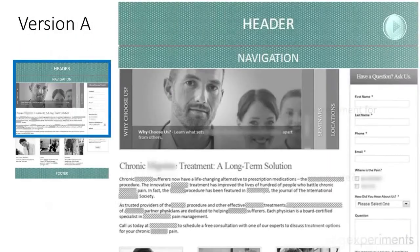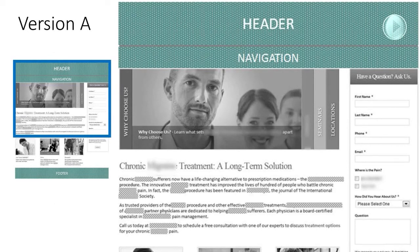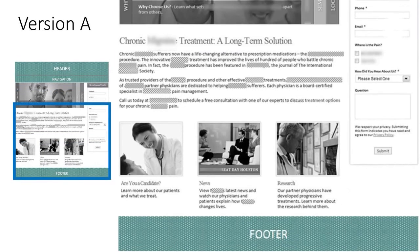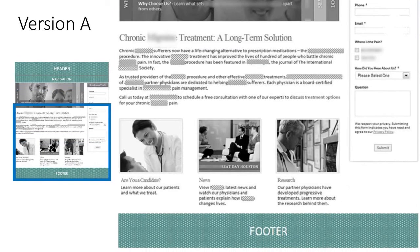Let's start with version A. Here we've got version A, and scrolling down to see the entire page — we've got a headline, introduction copy, a call to action above the fold, and then as we scroll down, some supporting content for visitors.